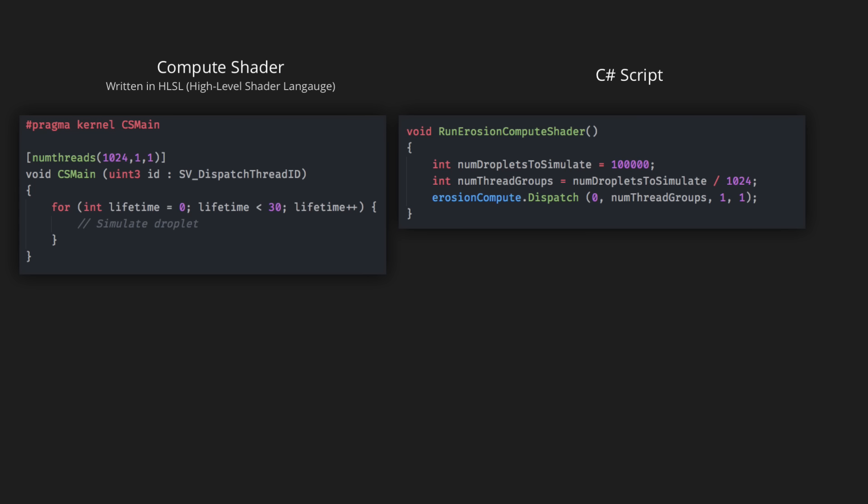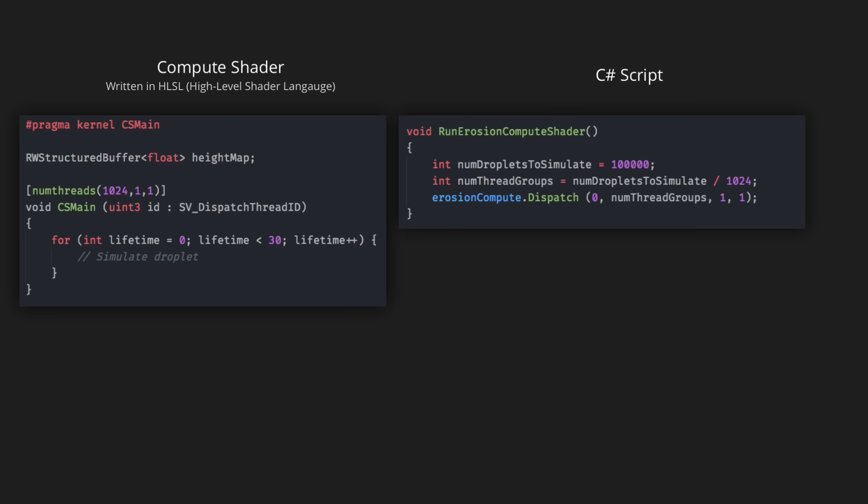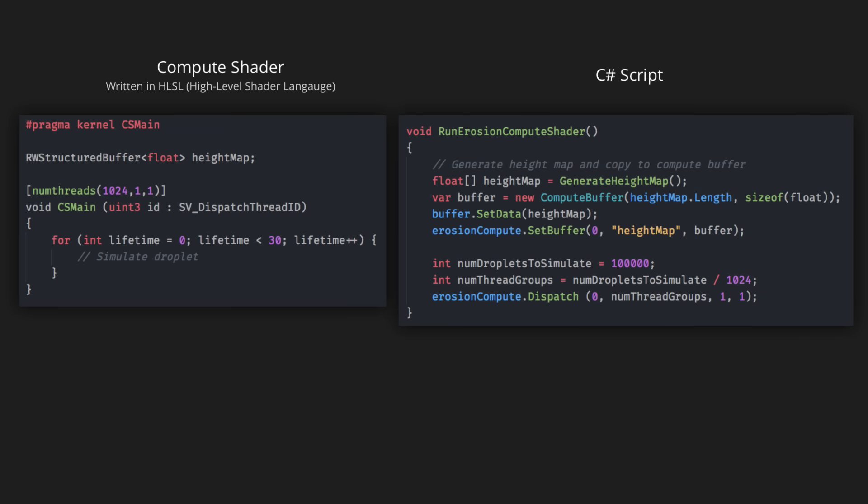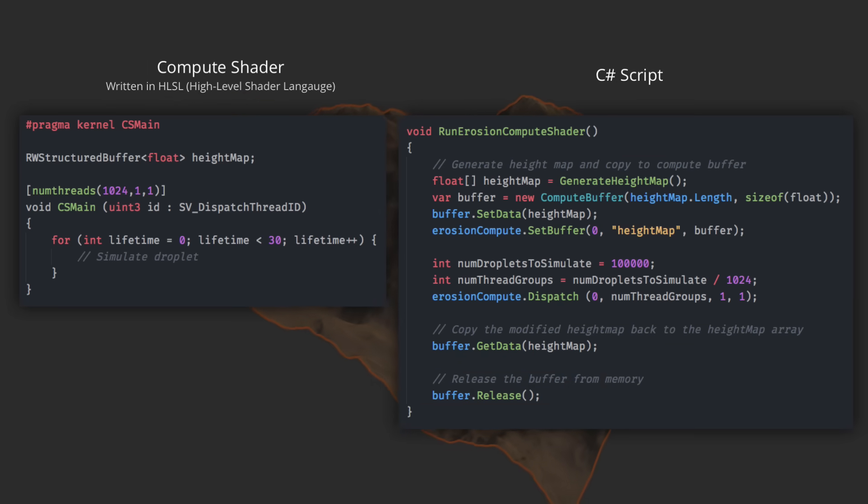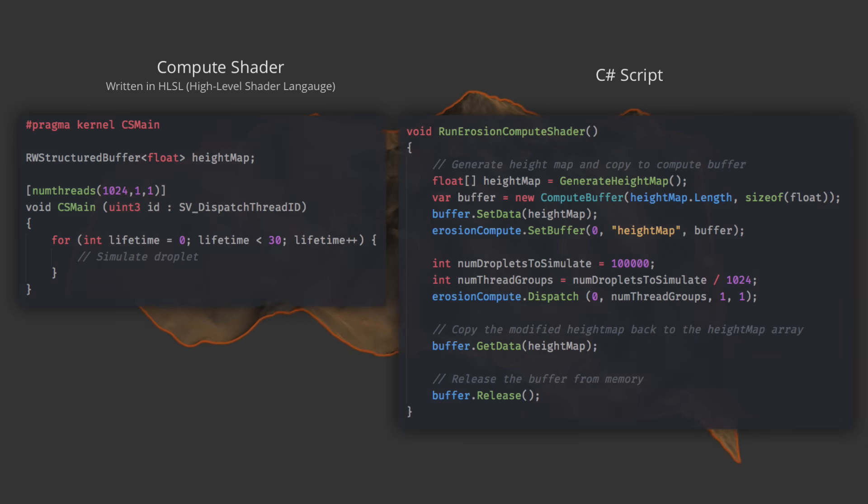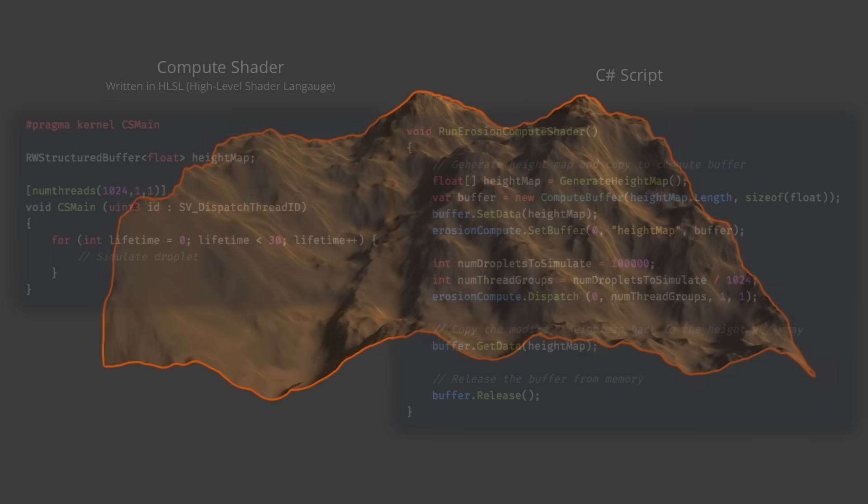To pass the original map data to the shader and then get it back afterwards, I need to create a read-write buffer of floats in the shader. In the C-sharp script, the syntax for setting the data looks like so, and for getting it back like so. If you're interested in learning more about this topic, I'll link to all the resources I used in the description.